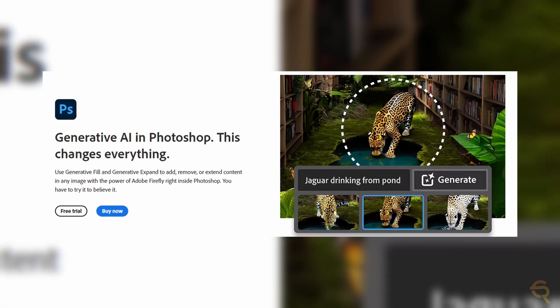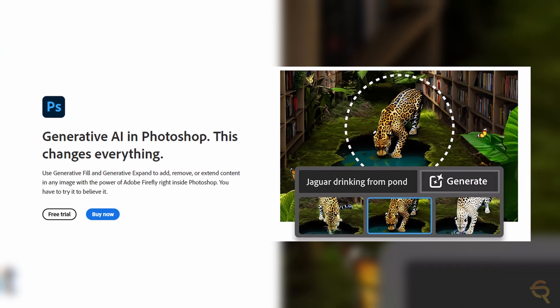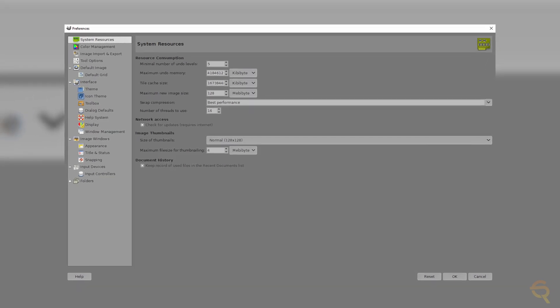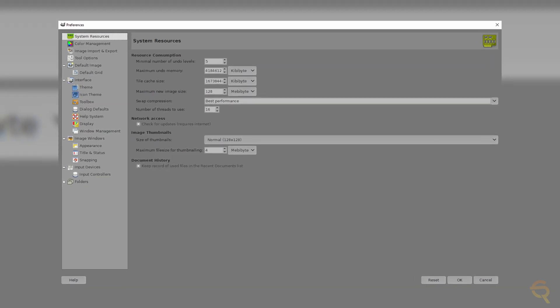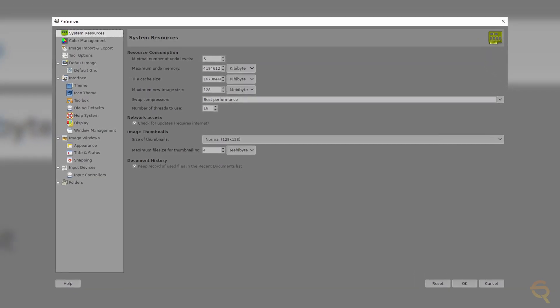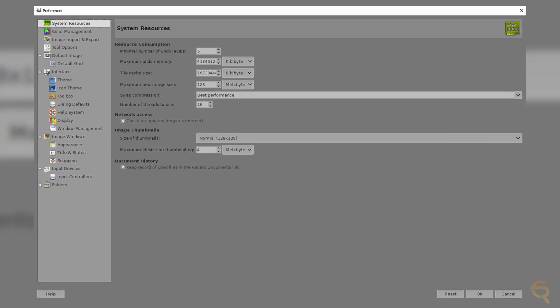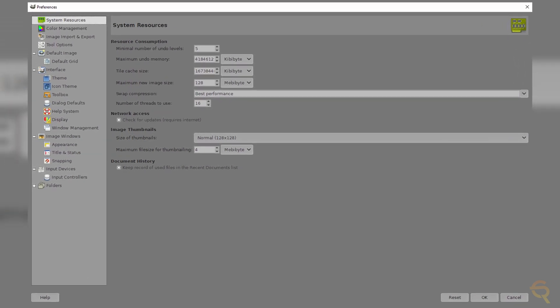Photoshop has a polished interface with a steep learning curve. GIMP, while not as sleek, offers a customizable layout, allowing users to tailor the workspace to their liking. This adaptability can significantly enhance the user experience, especially for those who prefer a more personalized approach.